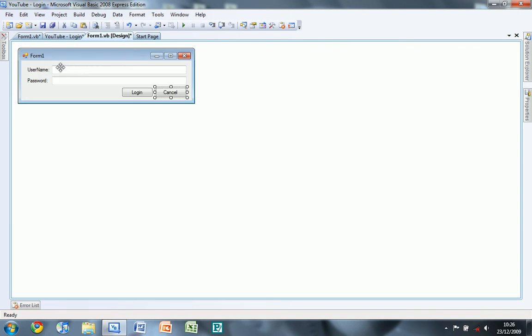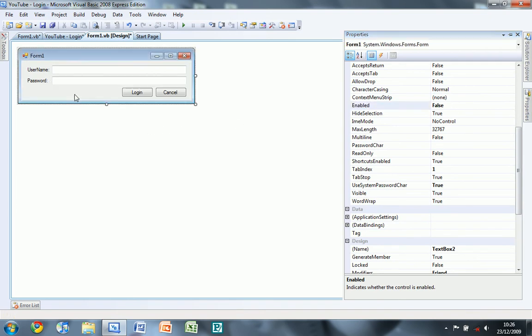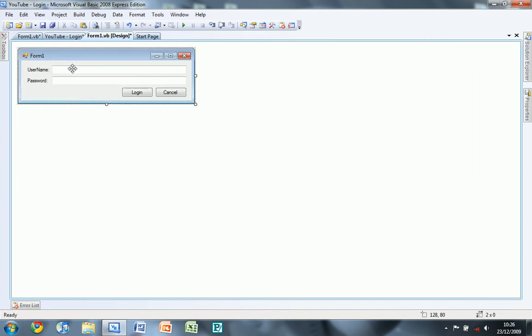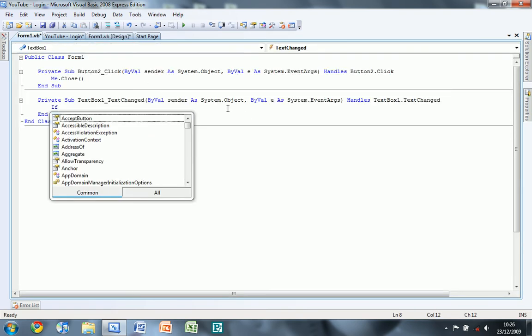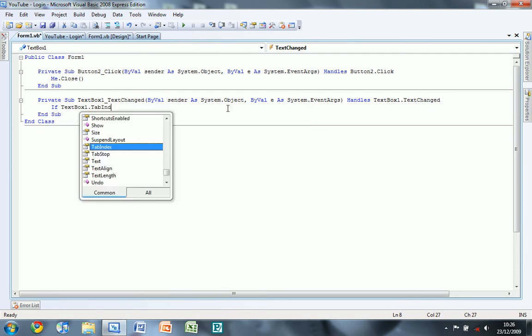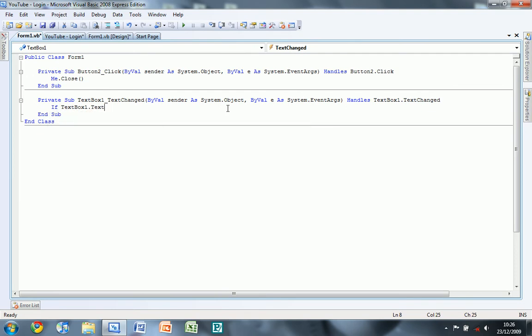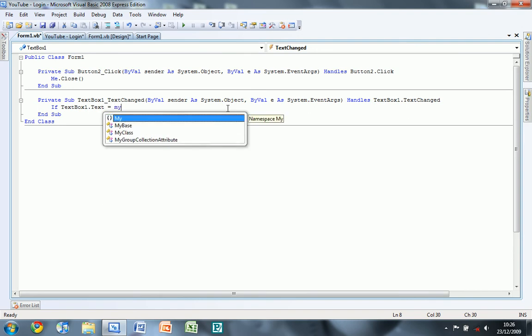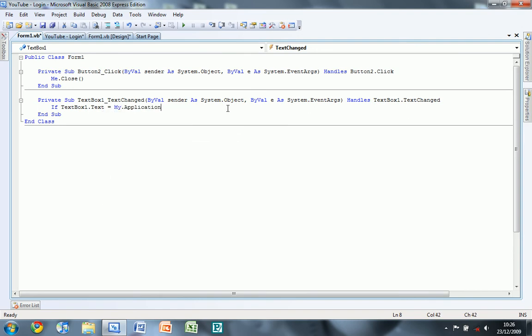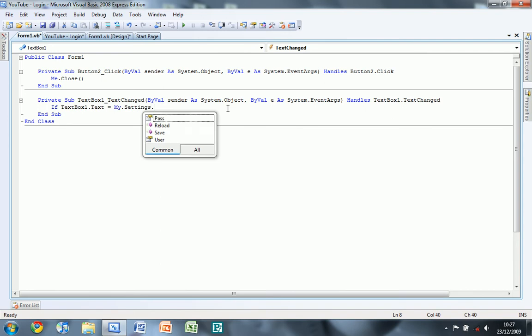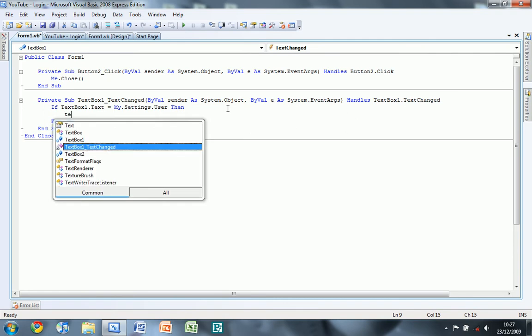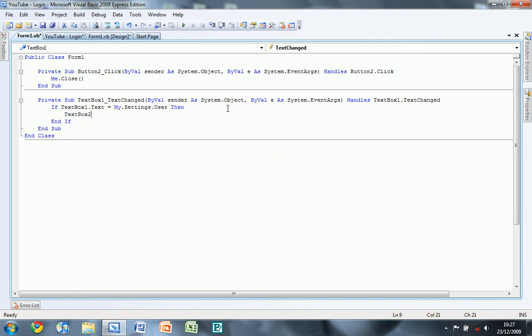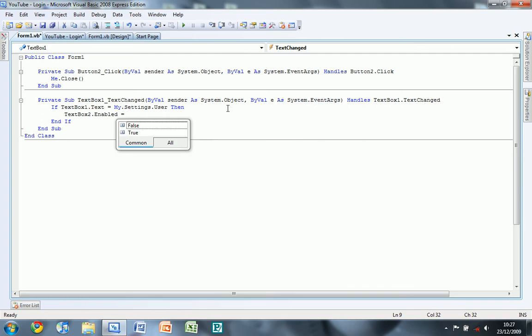And then what we're going to do is also for the second text box to do enable equals false. Then double click on the first one and then type if textbox 1 dot text is equal to my dot settings dot user then textbox 2 dot enabled equals true.